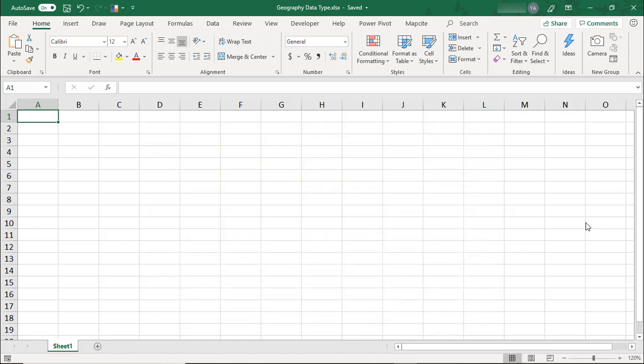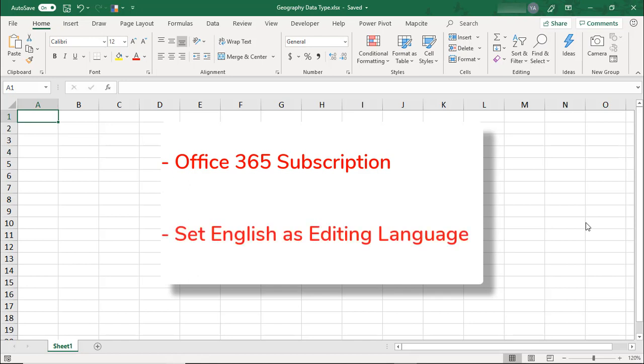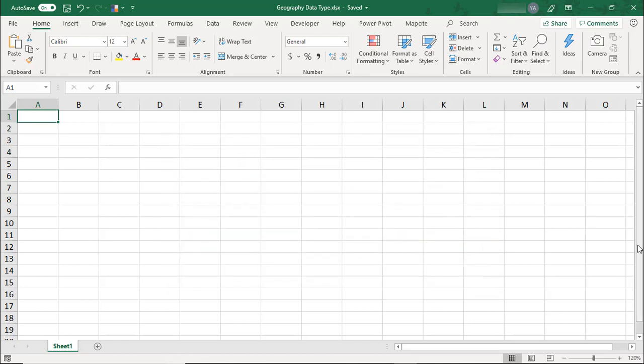Now, this will likely be available in other versions one day, but for now, it's just in Office 365. Plus, you'll also need to set English as your editing language.